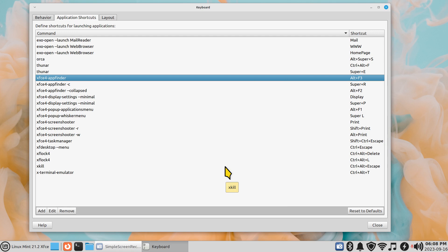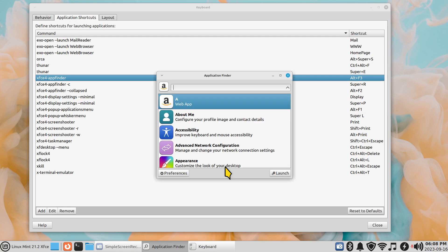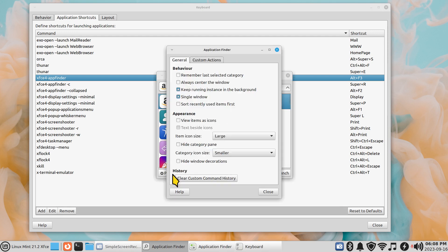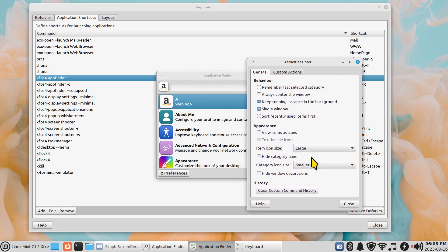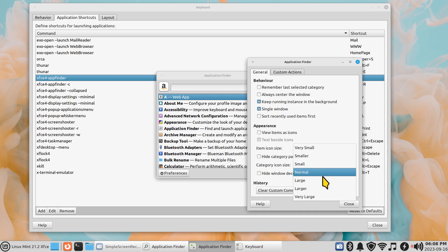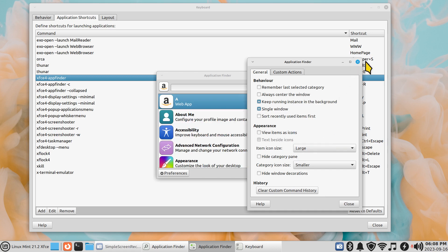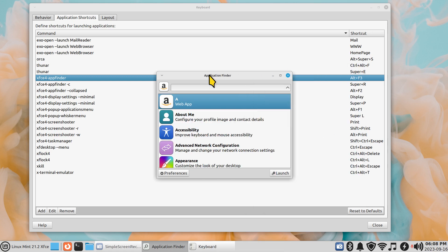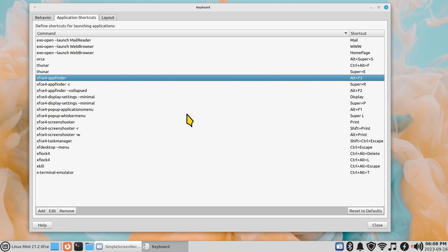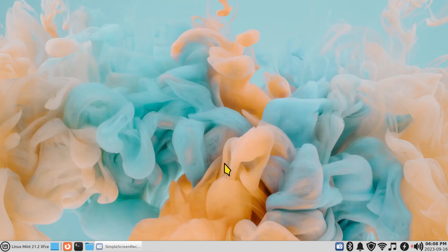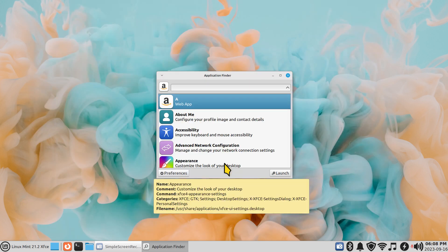With Alt+F3 you can also click 'Launch' or double-click to open. You can click Preferences and select the icon size from very small to very large. That's Application Finder — Alt+F3 — a very common thing people discover and a nice tool.